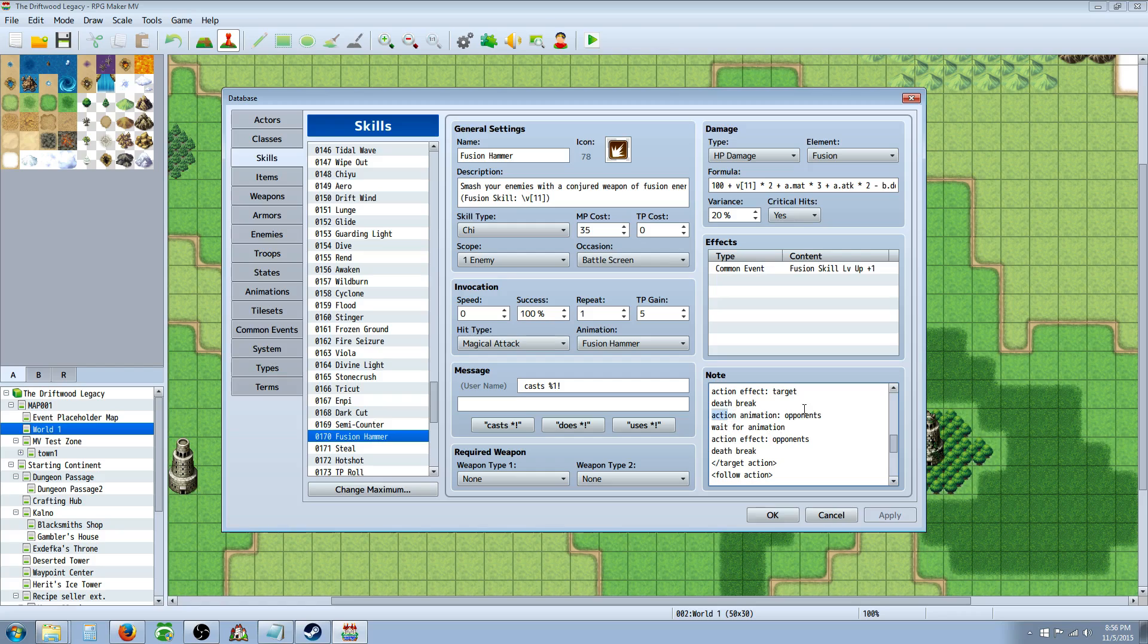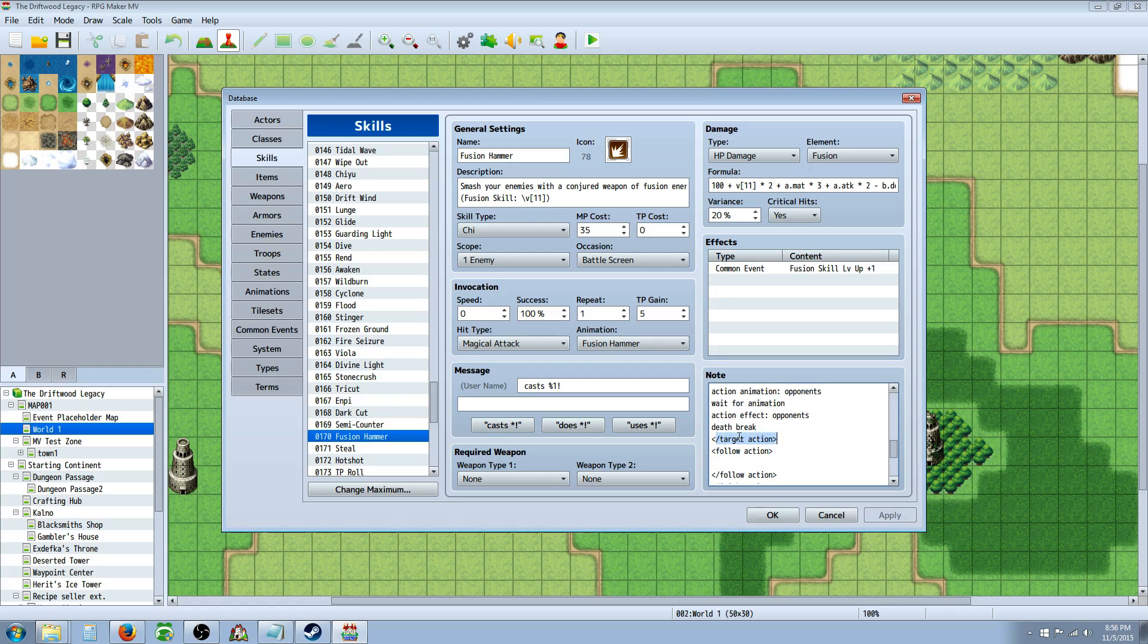So that's the animation. And then it's waiting for the animation. And then here's where the damage is dealt. Action effect opponents. And then since we've done an action, there's another death break right there. And that's the end of target actions. And that's where you're going to have most of the stuff.